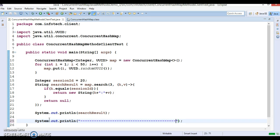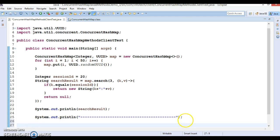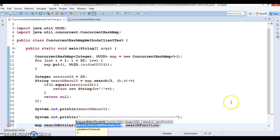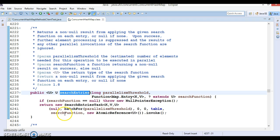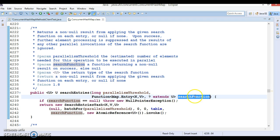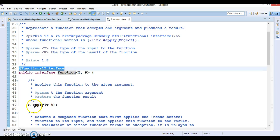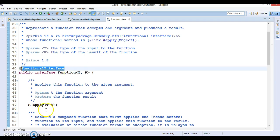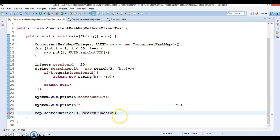Next, I'm going to use the searchEntries method on this map. Here again I specify threshold three. If you look at searchEntries, the second parameter is a search function, which is a functional interface. The Function interface has an apply method — you can pass one input parameter and return the same or transformed output. Since it is a functional interface, we can write a lambda expression for this method.